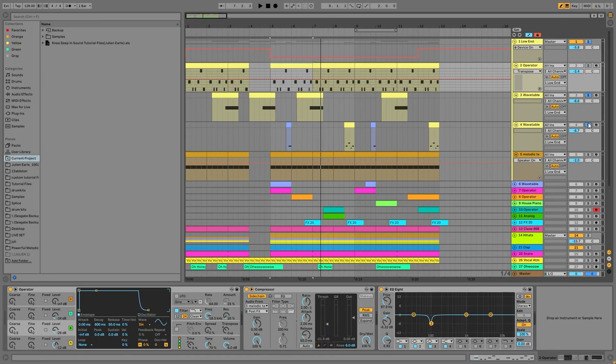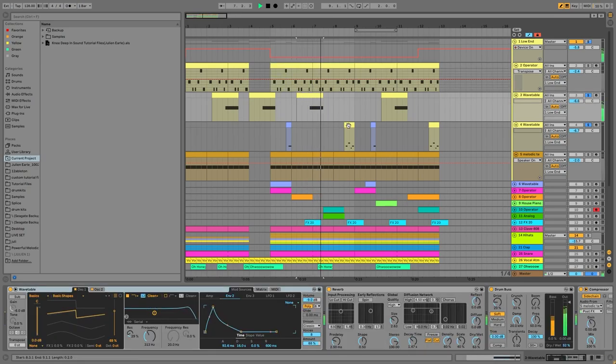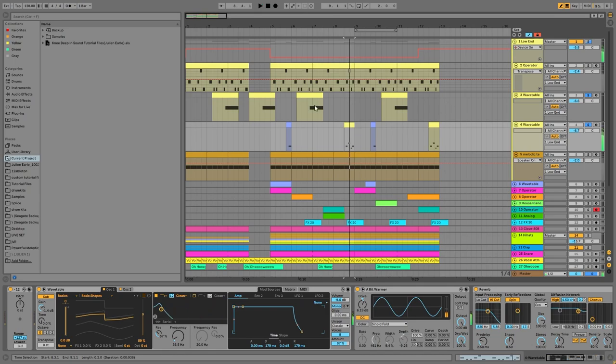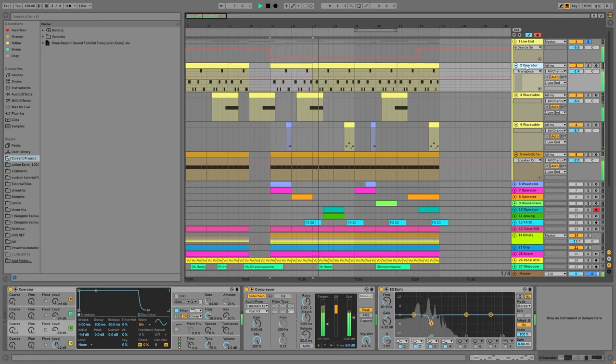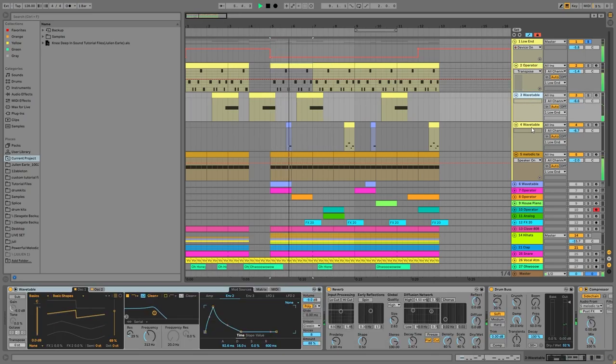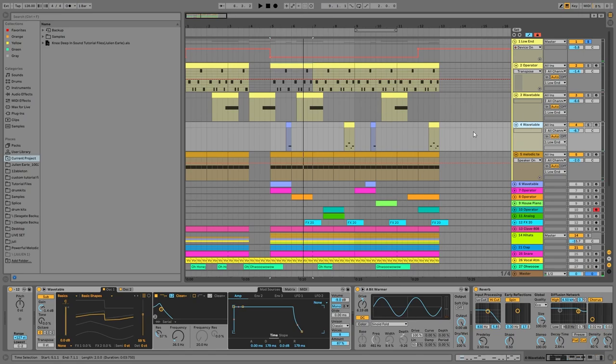Then I've just got a little EQ there cutting out a little bit of space for the kick. Then we have these two layers. These are just kind of adding a little bit of extra to the bass line.